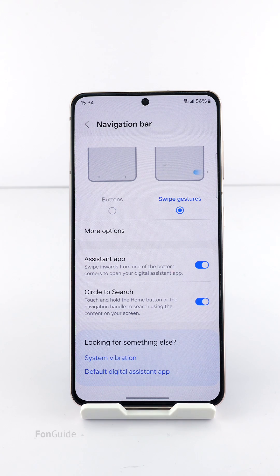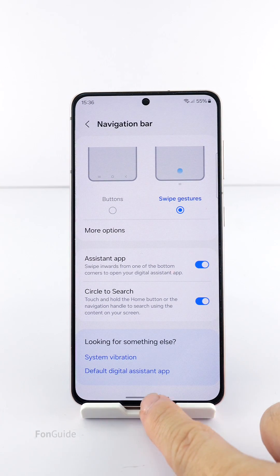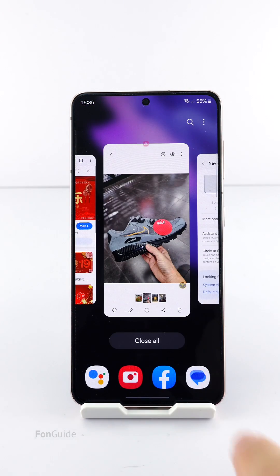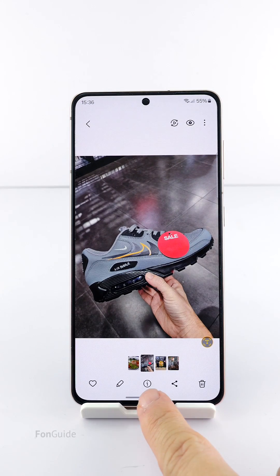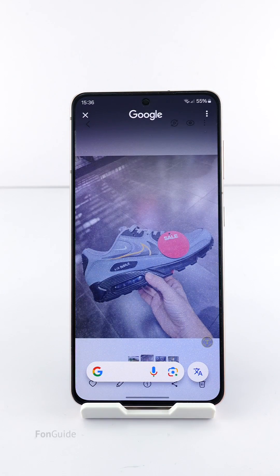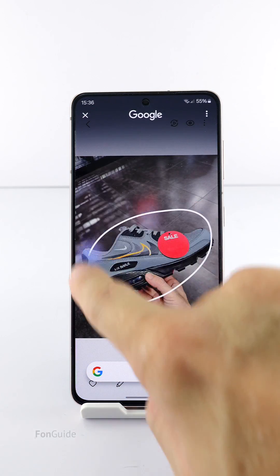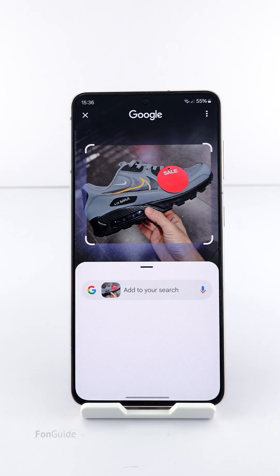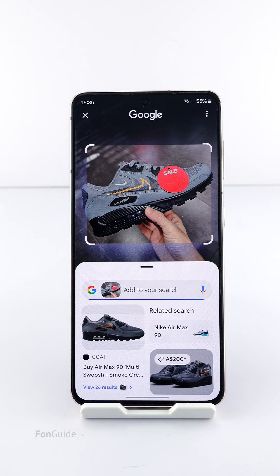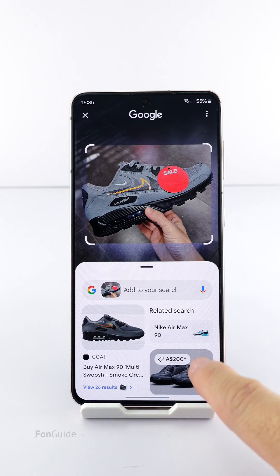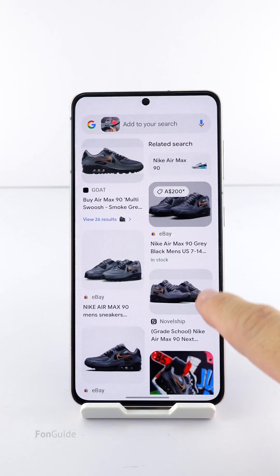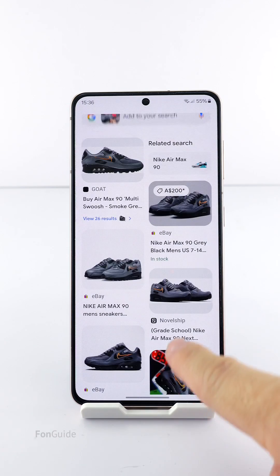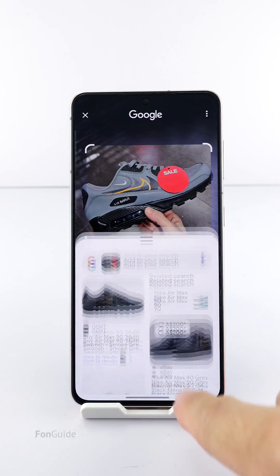Circle to Search lets you easily search for something by just drawing a circle around it. For example, while viewing a photo in the Gallery app, I can long press the home button or gesture hint to activate Circle to Search, then draw a circle around a shoe to search for information about it directly. Here are the search results — you can click on any appropriate link to learn more.